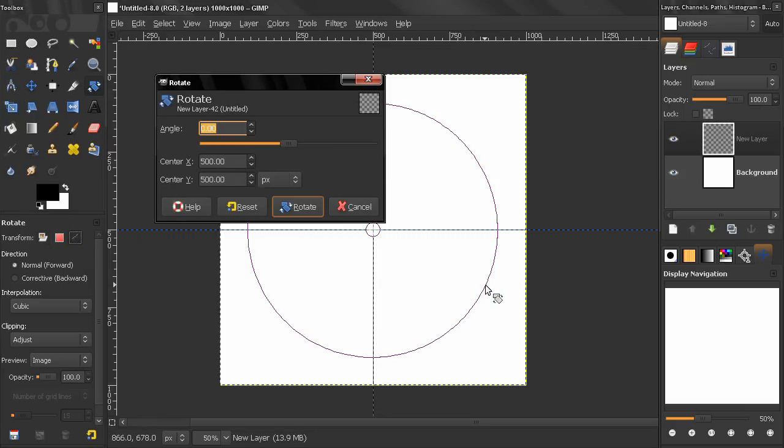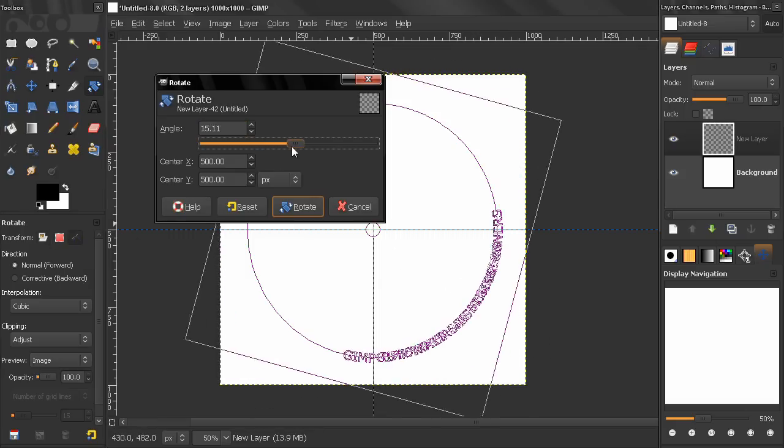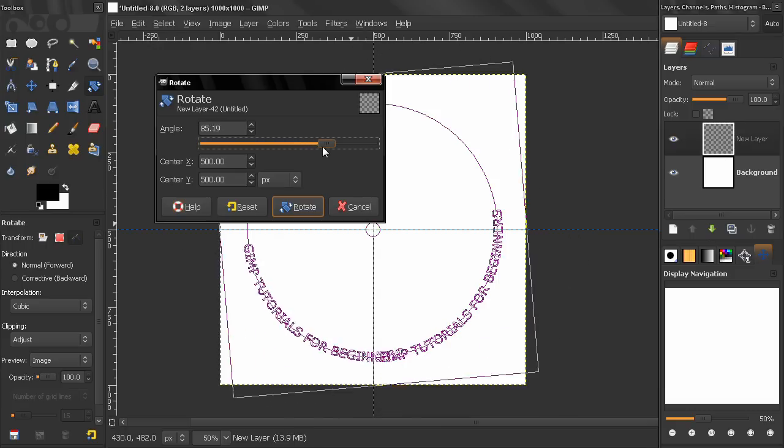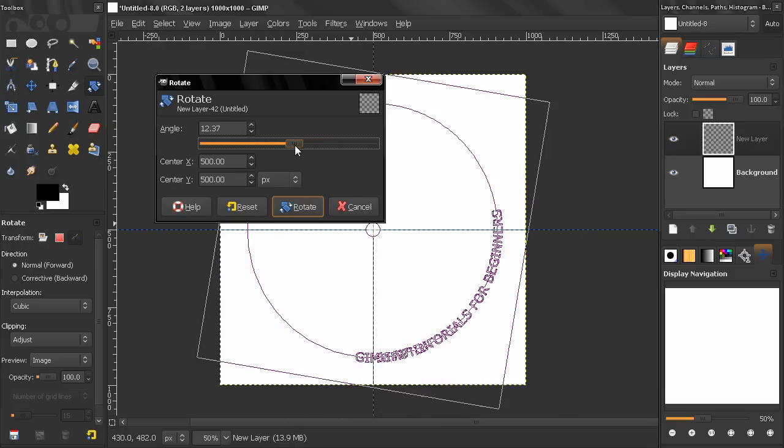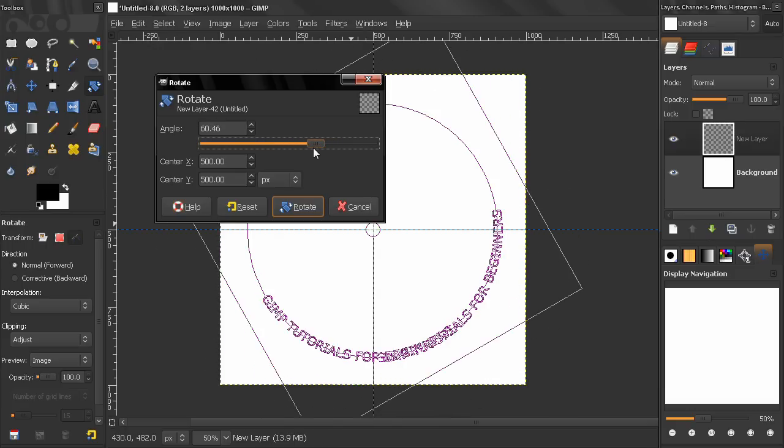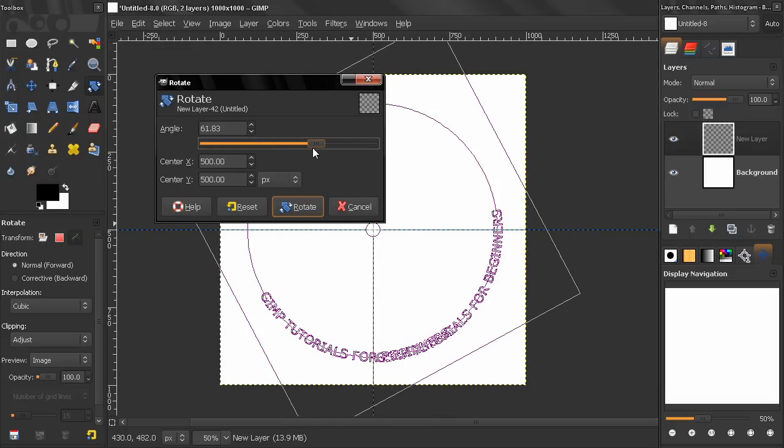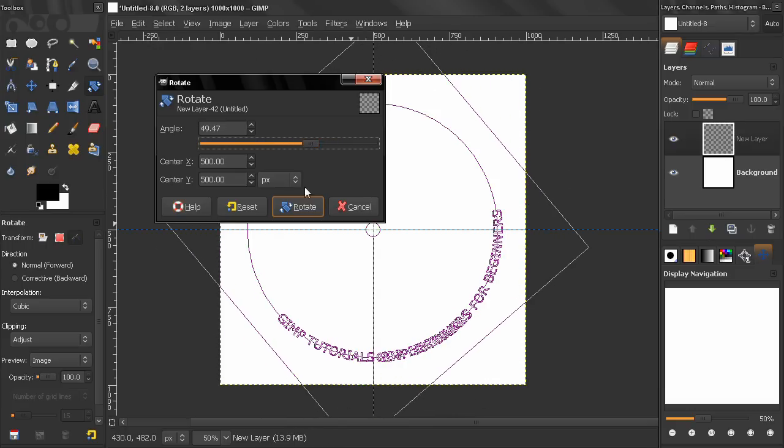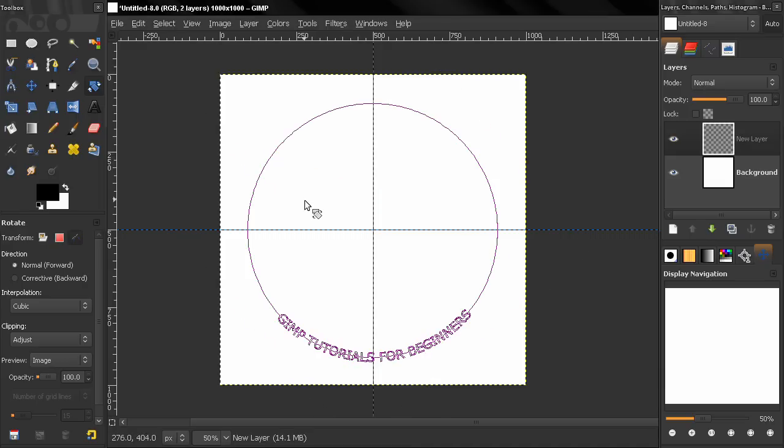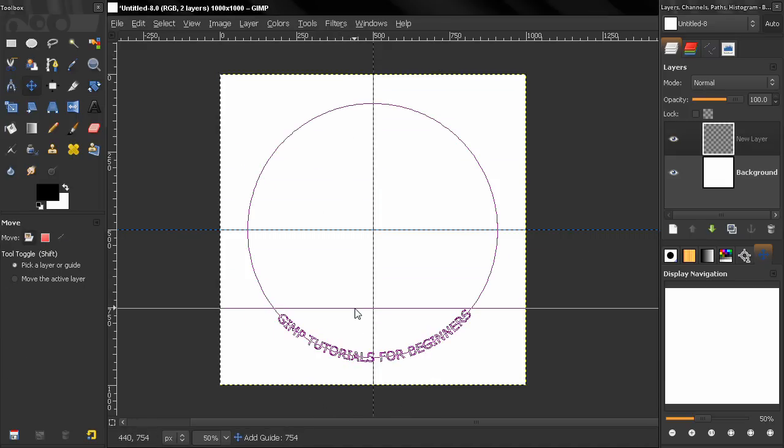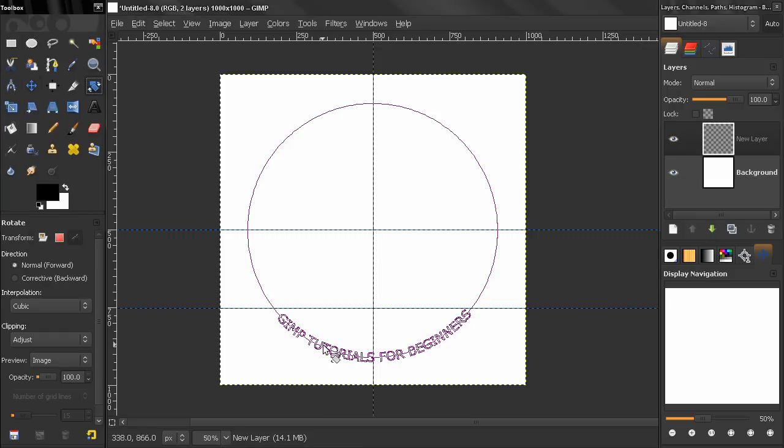Click here and rotate this path something like this and you see how it's rotating along the circle. Let's do something like this and drag another guide here.